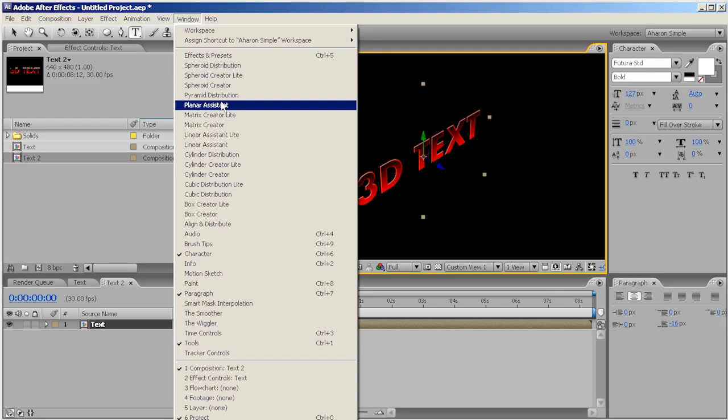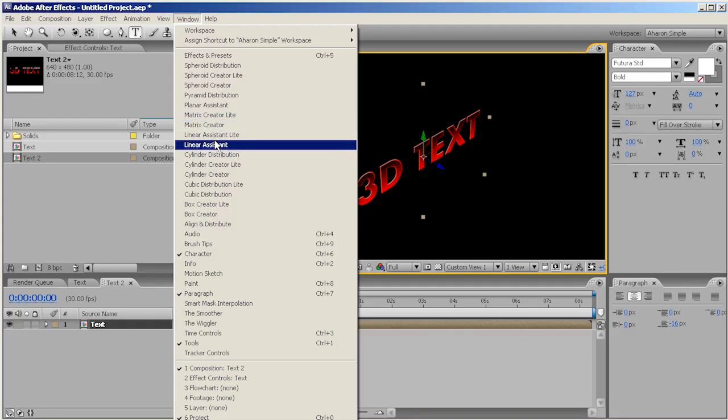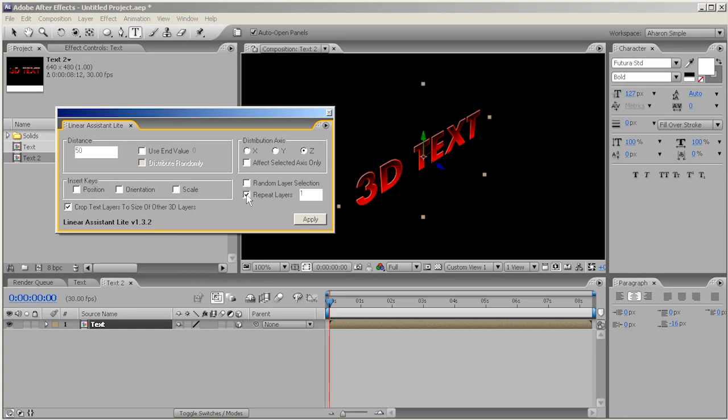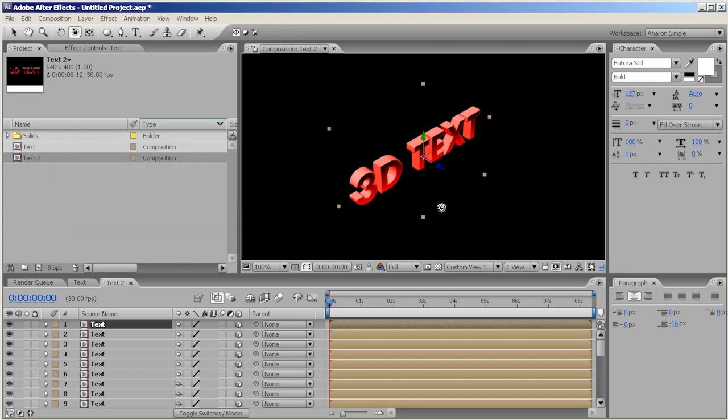We've got our Planar Assistant, our Pyramid Distribution, Matrix Creator, a whole bunch of great stuff which you should check out. But for now, I'm just going to use the Linear Assistant Light, which is one of the simplest tools that it offers. What you can do is you can set how many copies of the layer and how far apart you want them. So in this case, I'm going to set it to repeat the layers, let's say 30 copies of the layer, and we'll set them one pixel apart. And we're going to distribute in Z space, perfect. Click on apply, and there we go. Close that out.